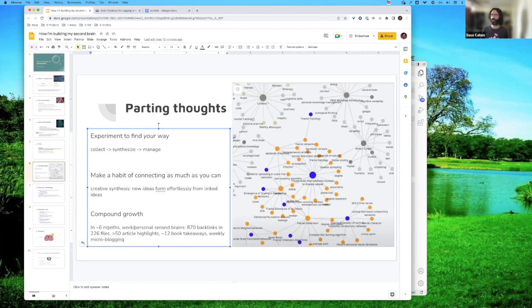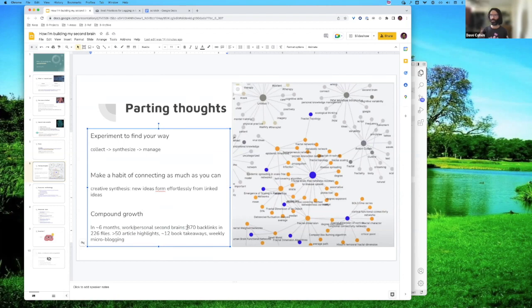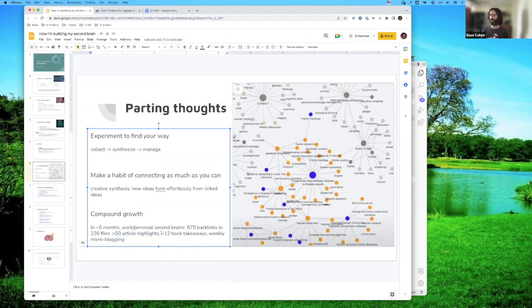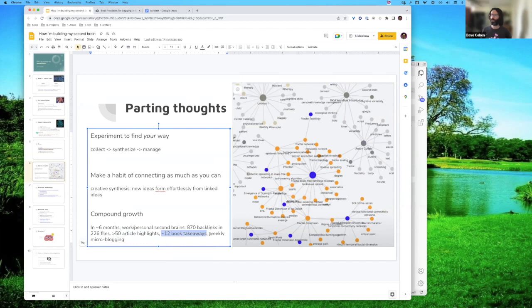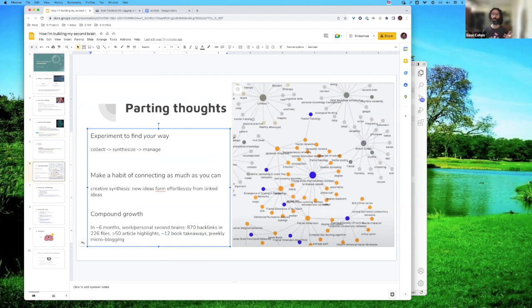And I've experienced compound growth. So I started doing this like around six months ago. I have work and personal second brains between them. I mean 870 backlinks, and I have 226 files that are all linked. I definitely have over 50 article highlights and stuff. Books I've been reading. I make my own takeaways. So that's helping me further synthesize stuff. And I started weekly micro blogging, just basically sending friends interesting things for the week that I've discovered by building my second brain.